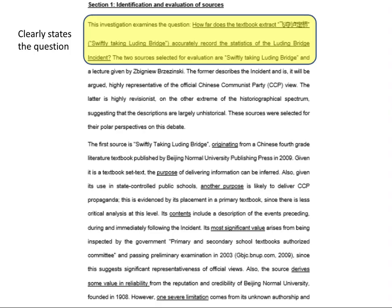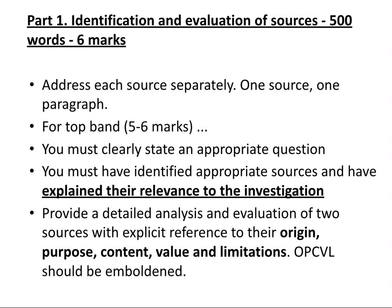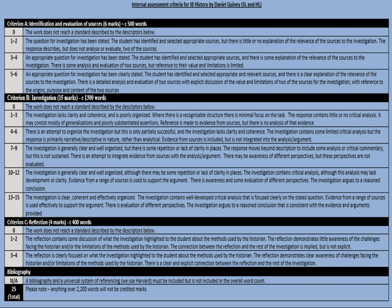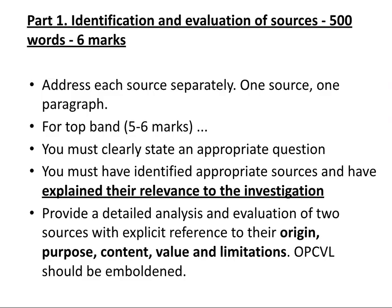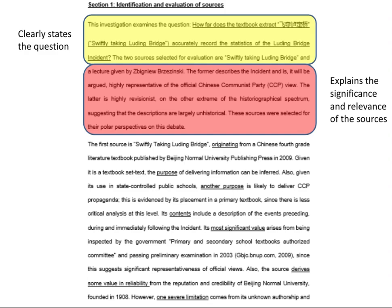Let's look at a real example. You can see this student has begun their Part One by clearly stating the question: 'This investigation examines the question: how far does the textbook extract swiftly taking Lukou Bridge accurately record the statistics of the Lukou Bridge incident?' So straight away, going back to the mark scheme at five or six marks, an appropriate question for the investigation has clearly been stated. They've then gone on to explain the significance and relevance of the sources — the former describes the incident and is argued to be highly representative of the official CCP view, while the latter is highly revisionist, suggesting the descriptions are largely unhistorical. These sources were selected for their polar perspectives on this debate.